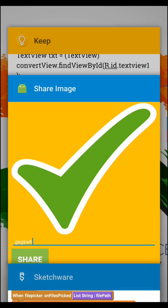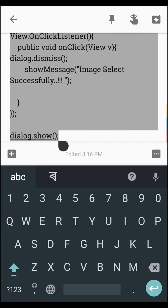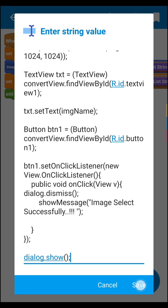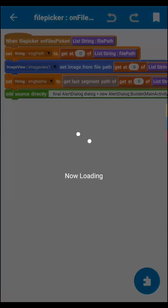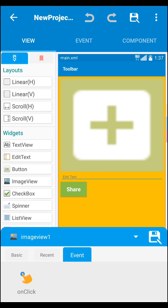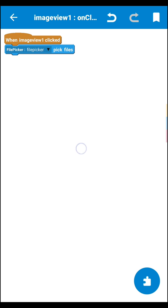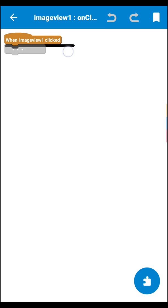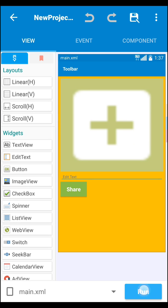After that you need the code — I already have it set here. Copy the code and paste it into the add source directly block and you're done. Then go back to the on-click event of your image view and select your file picker. In the on-click event, set the file picker block so it can select images from the gallery. Save all your work.